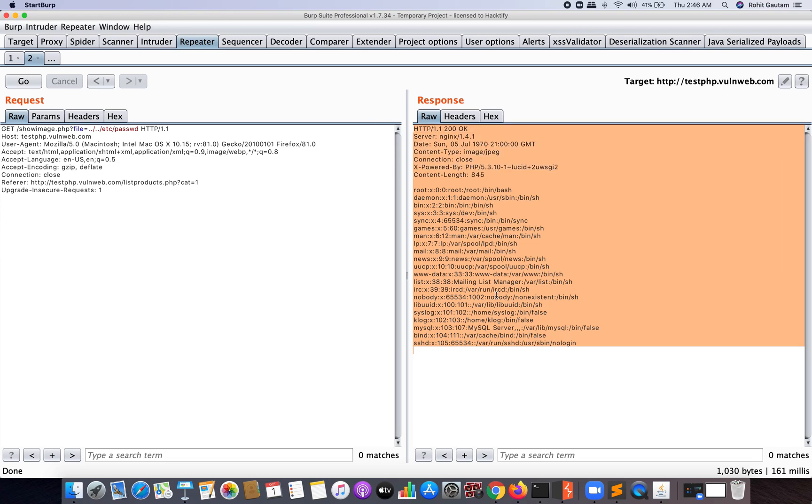Now this is considered as sensitive because now I can read any other files I want from the target web server.